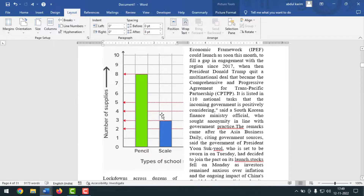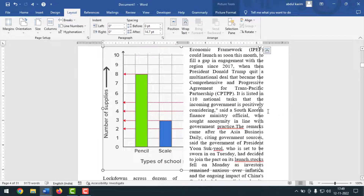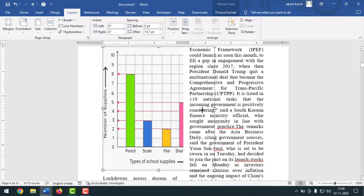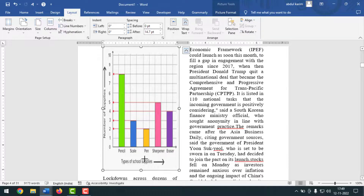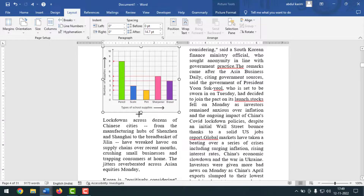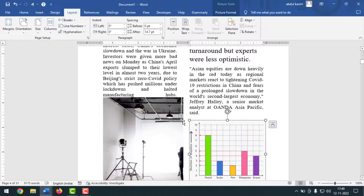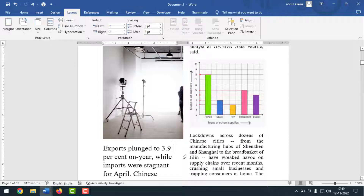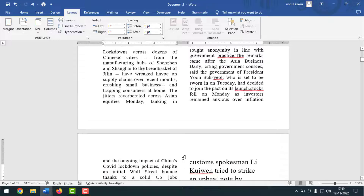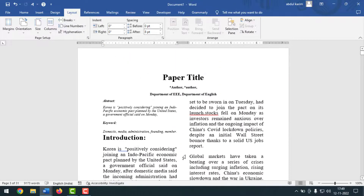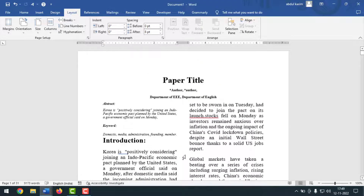For the graph, click on it and resize it the same way. It will fix into place. Like this, you can prepare a research paper in MS Word document easily.